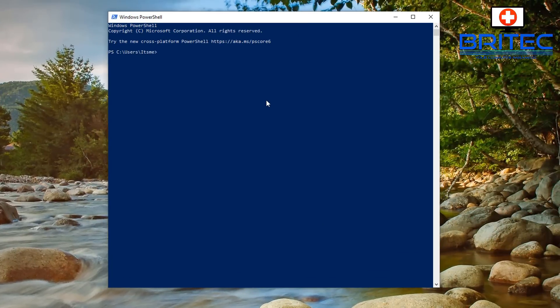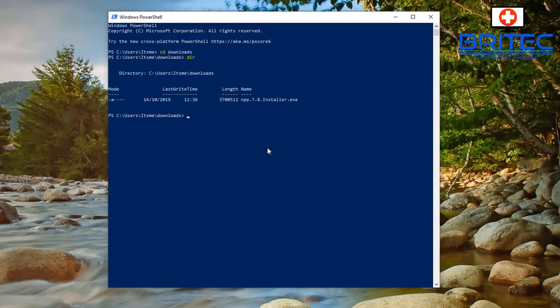Once you've got PowerShell open we're going to type in some commands. We need to navigate to the Downloads folder, so to do that we type 'cd downloads'. This will take us to our Downloads directory, and once we're inside there we can type 'dir', which will give us all the information inside that folder.